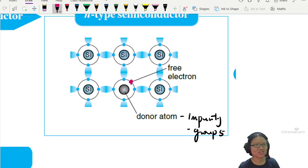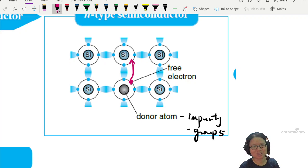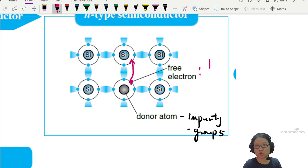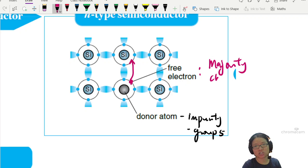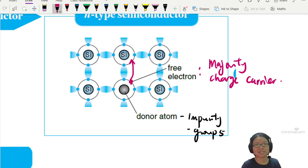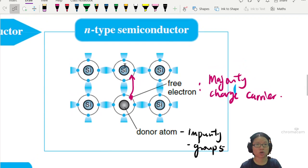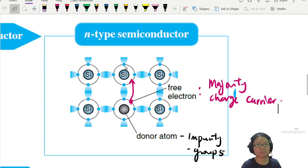This is group 5, and you can see this is the extra electron. This extra electron is like, 'I can go anywhere I want, because I have high energy, I can jump jump jump jump.' So in this case, this free electron becomes your majority charge carrier. And because the electron is negatively charged, this is why this is called the N-type semiconductor.